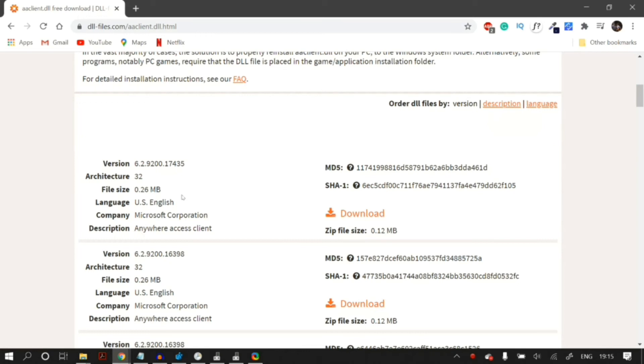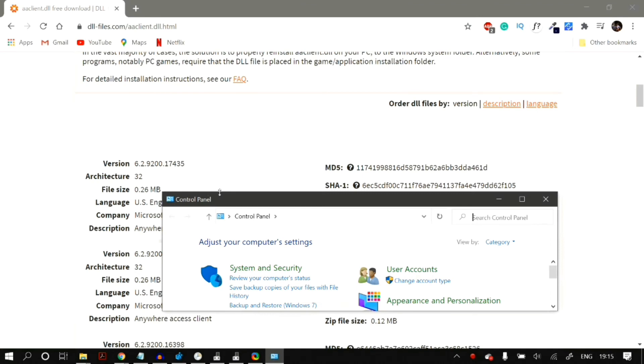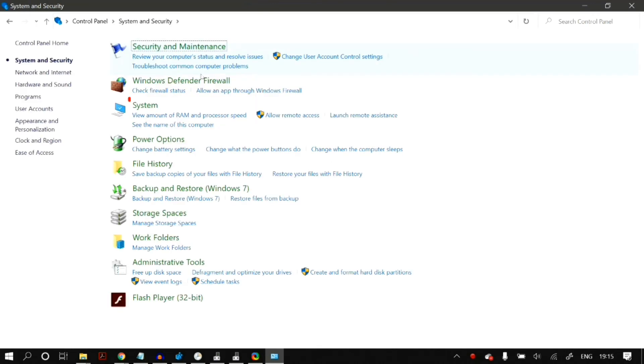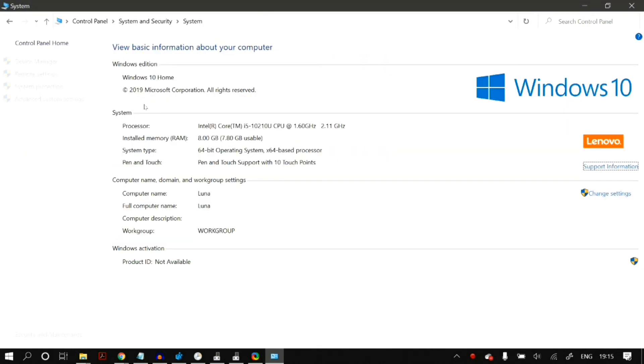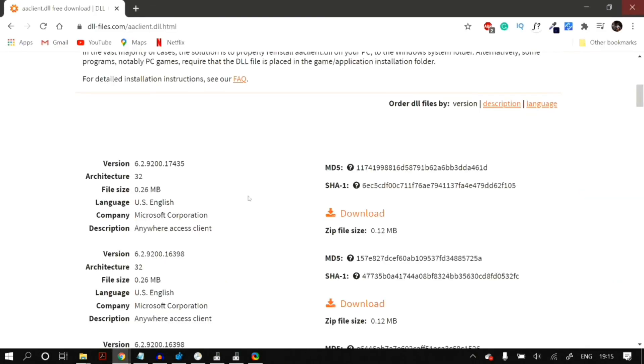You can check which version you have by going to Start and then searching for control panel. In control panel, just click on systems and security, and then system. In system, you can find which system type you have. I have the 64-bit operating system, so I will download the architecture for 64.